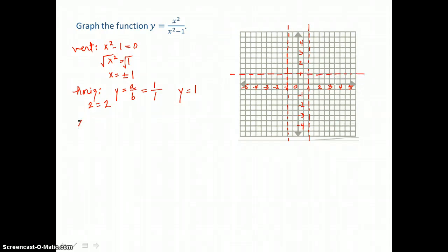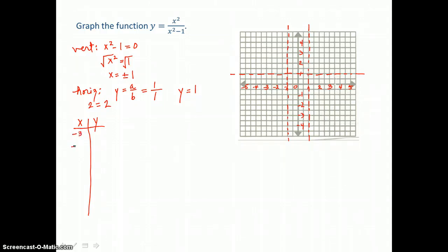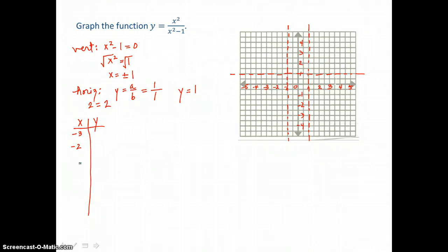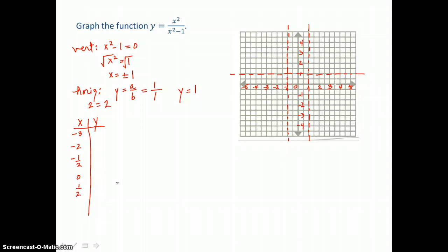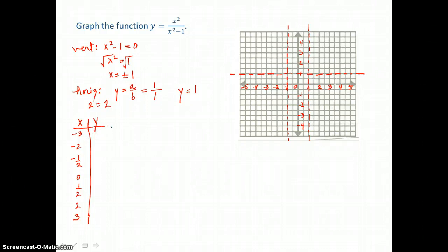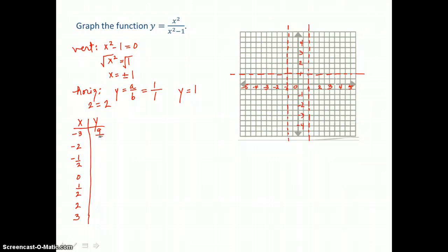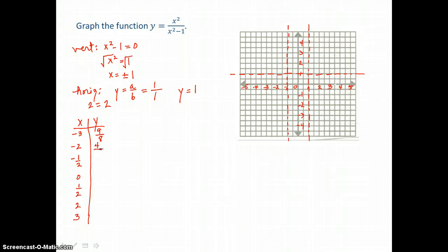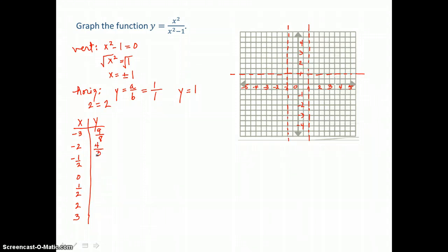When we make our table of values, we choose values left of that first vertical asymptote — I'm going to choose negative 3 and negative 2 — then values in between the two vertical asymptotes: negative 1 half, 0, and positive 1 half. And to the right of that second vertical asymptote, I can choose 2 and 3. When x equals negative 3, I have 9 in the numerator and 9 minus 1, or 8, in the denominator, so I get 9 eighths. For negative 2, I get 4 over 3, or positive 4 thirds.